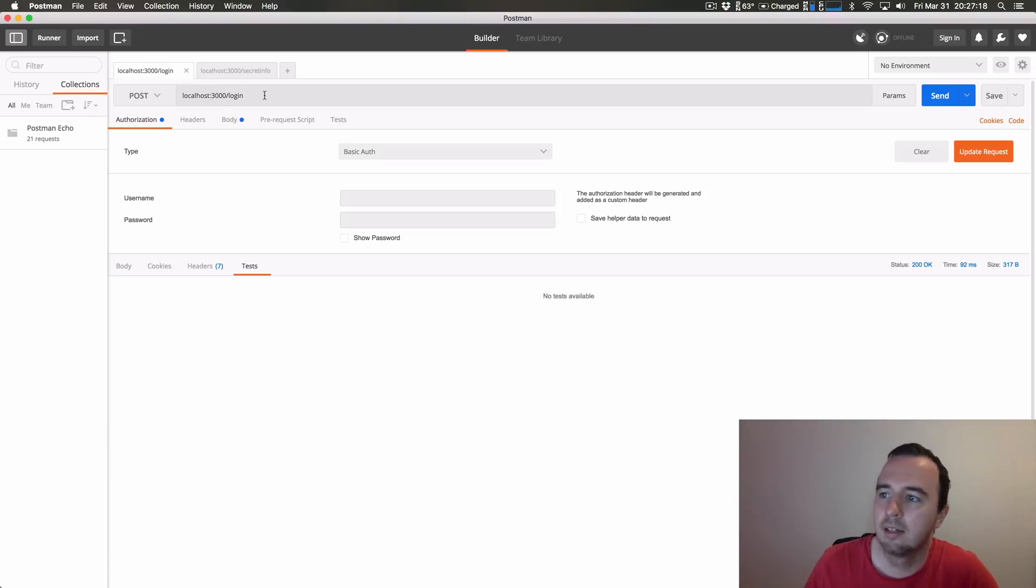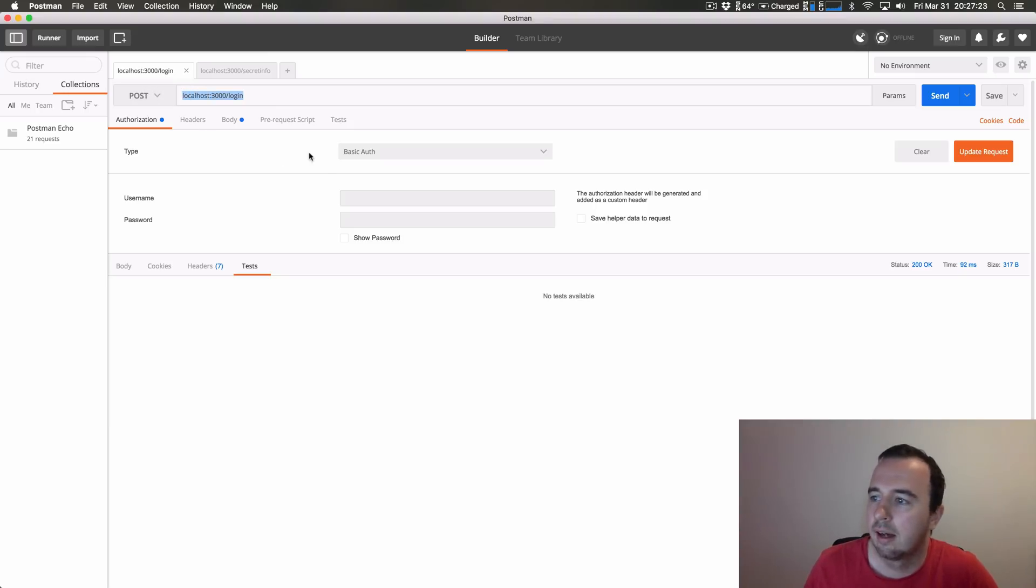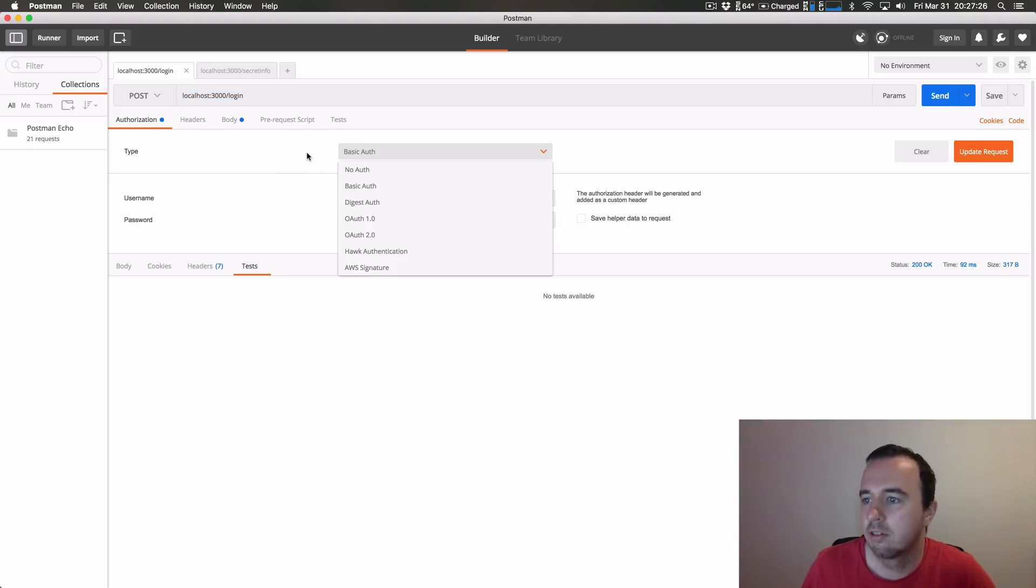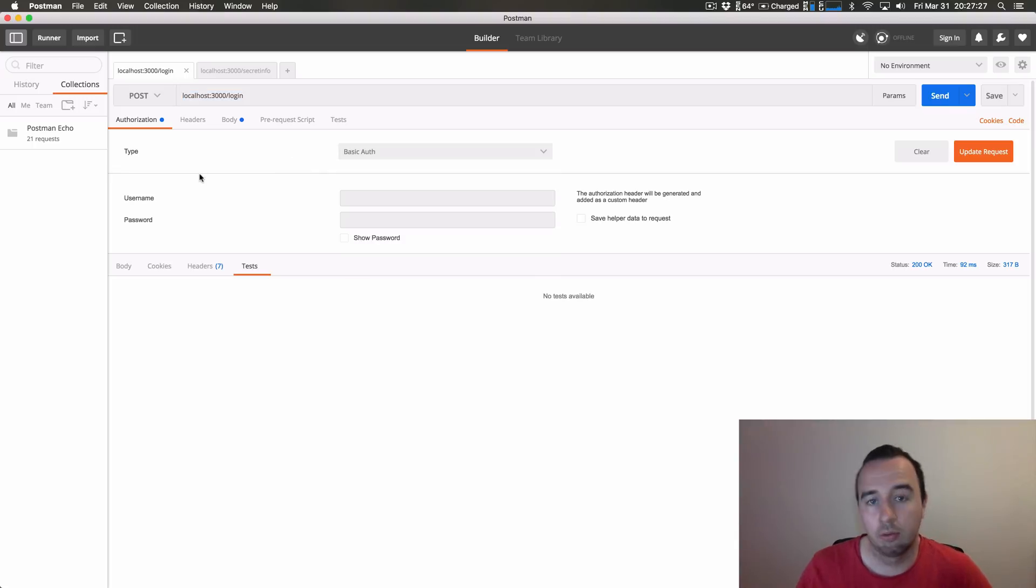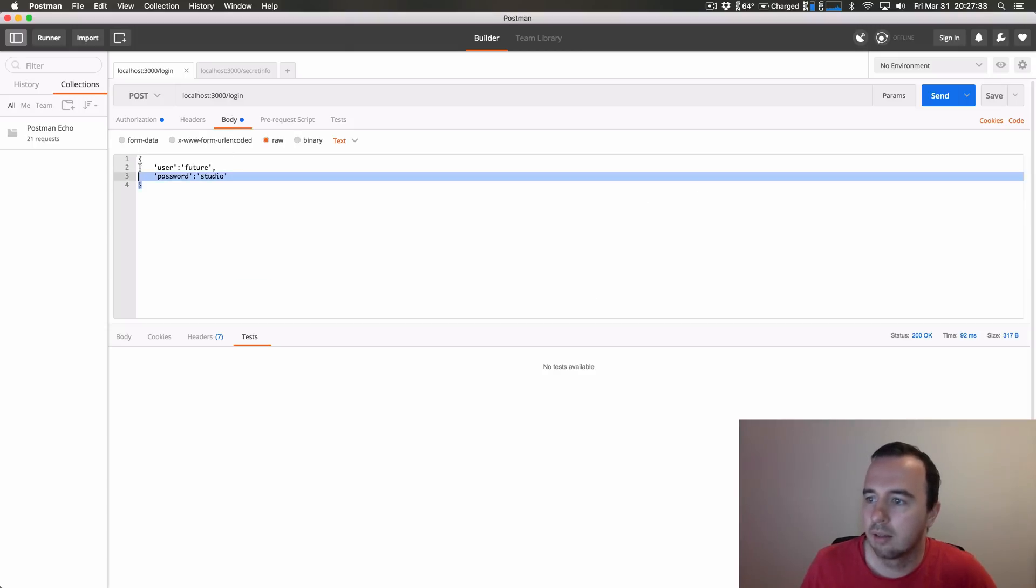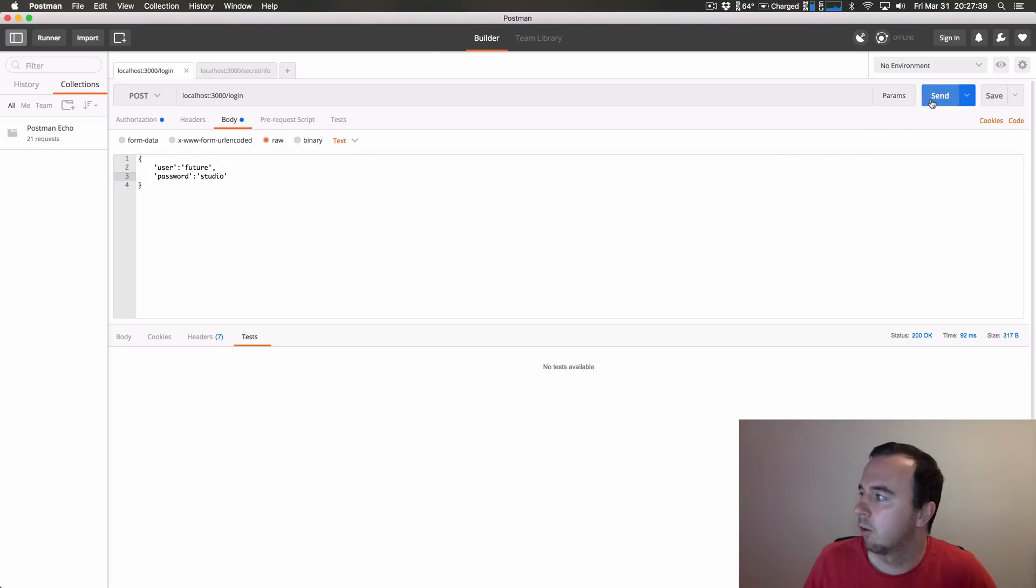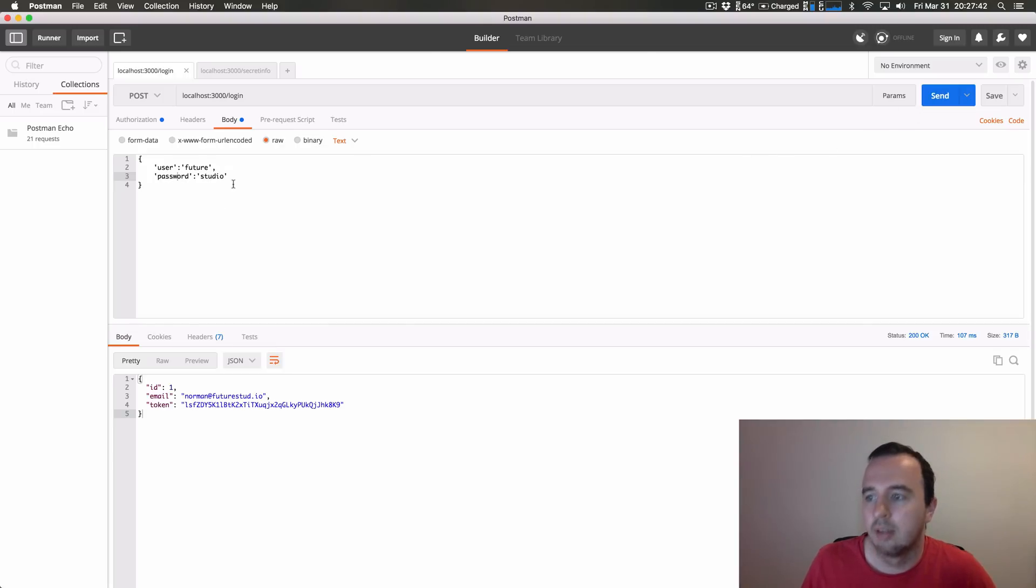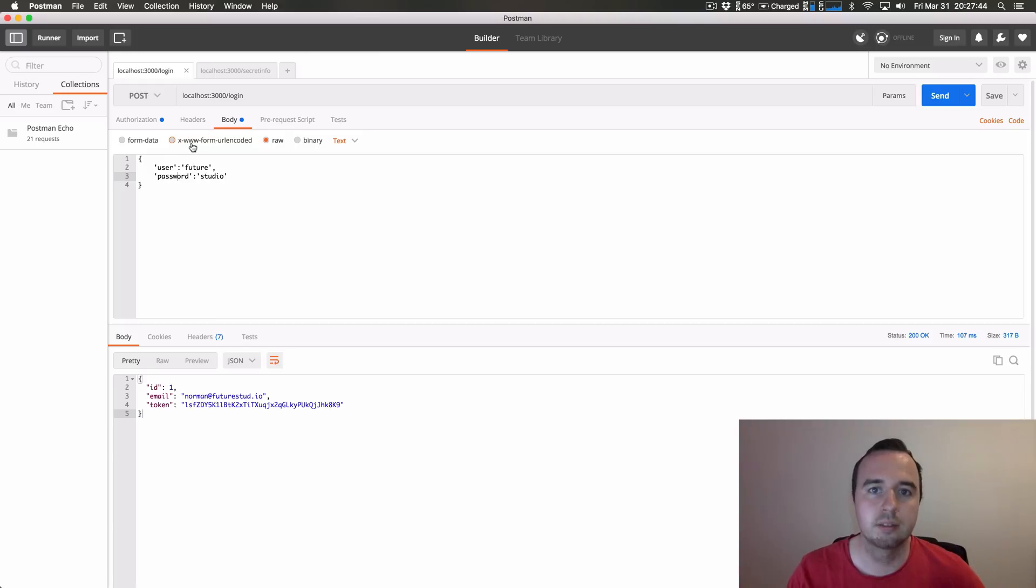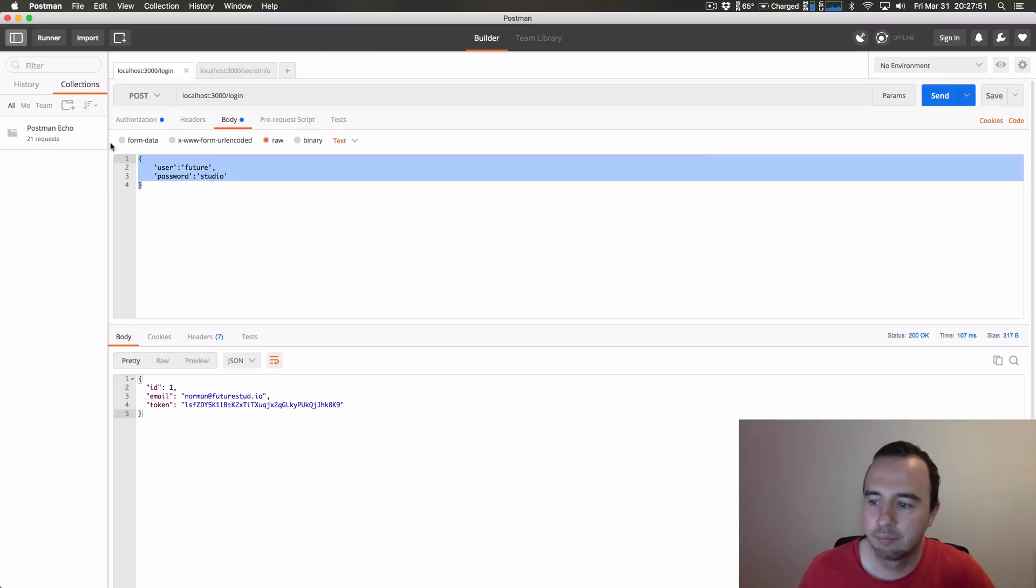So here we have a login endpoint and we are sending data, so it's a post request. Unlike last time where we use the basic authentication authorization, we are only sending a JSON object. When we click here over body we actually see how we can send a user and a password and send that over to the server. Now it's important that you do this on an HTTPS environment, otherwise this can be read by anyone and you shouldn't send passwords in clear text.